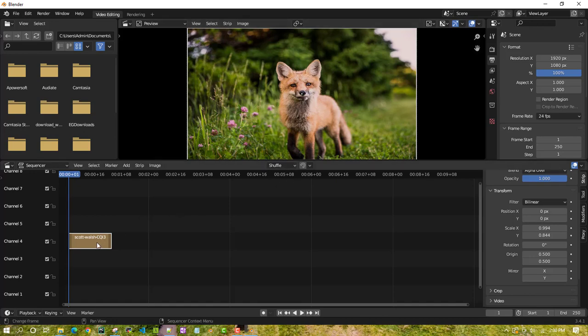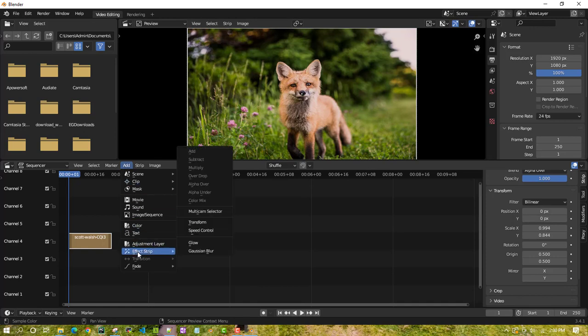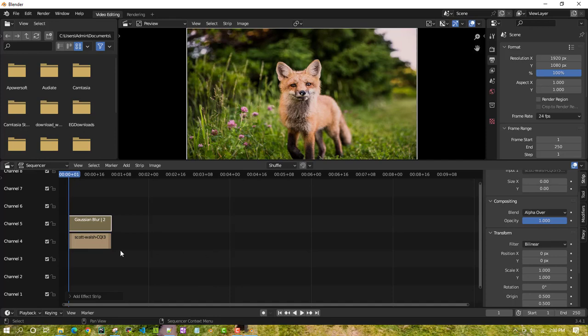Click on the image strip, then go to Add and there is an option called Effect Strip. Under that, select Gaussian Blur and click it. Once you click, you can see an additional strip has been added on channel 5, but the blur effect is still not applied yet.